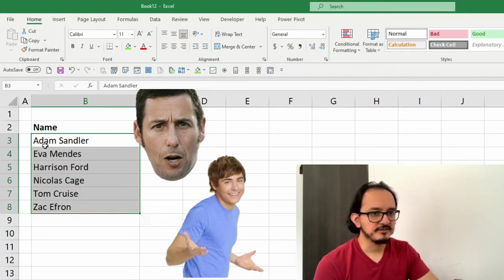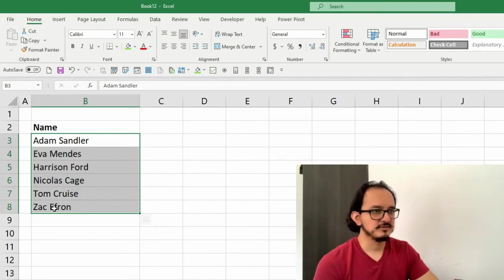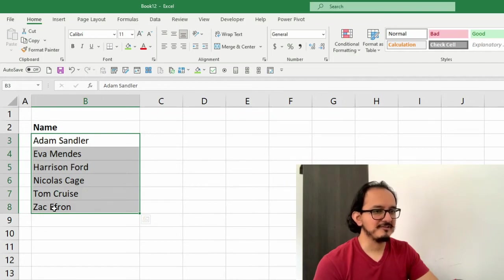So we went from an actor whose name starts with A to an actor whose name starts with Z. That's how you sort in alphabetical order in Excel.